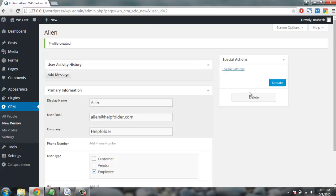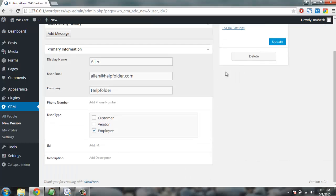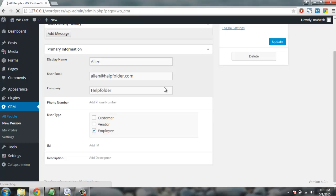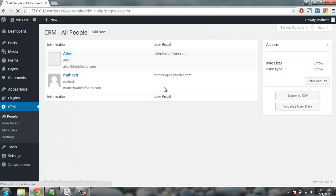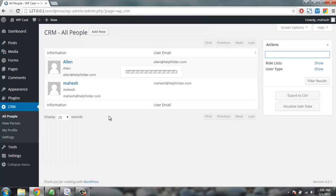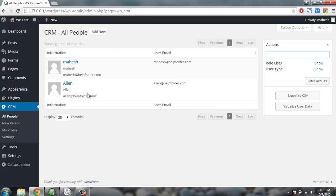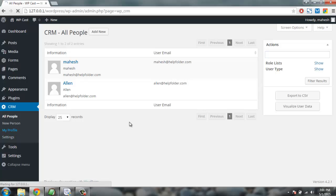So now you'll find new profile is created. You can check from all people link. So you have two users right now.